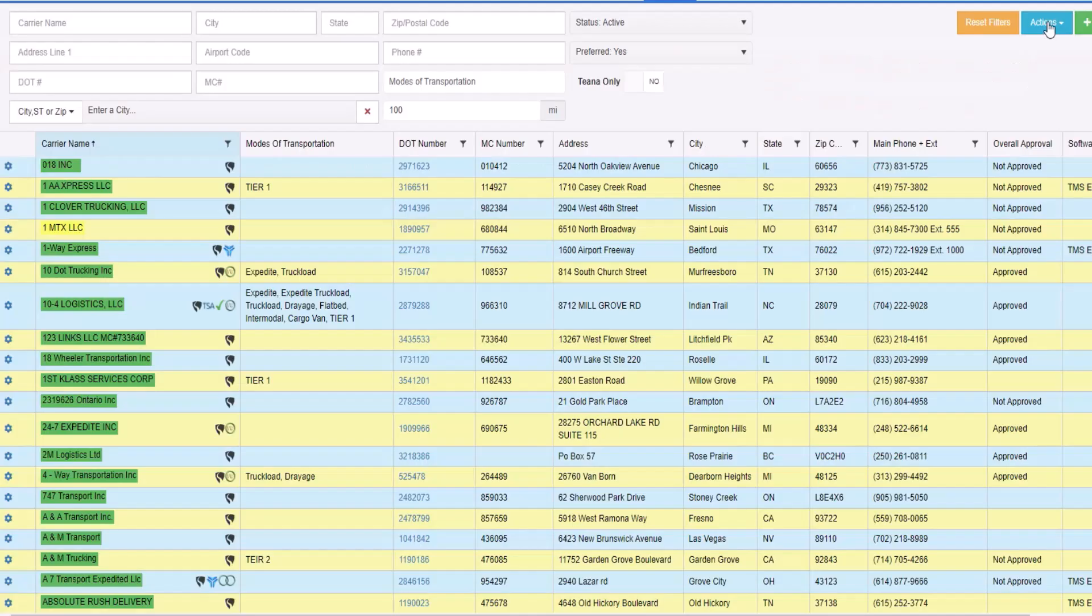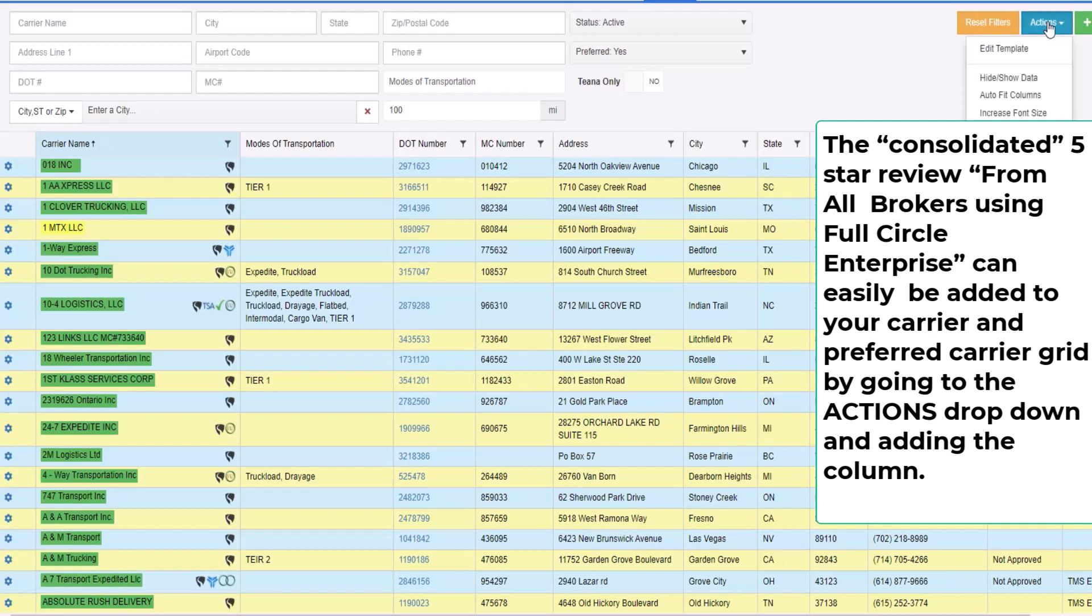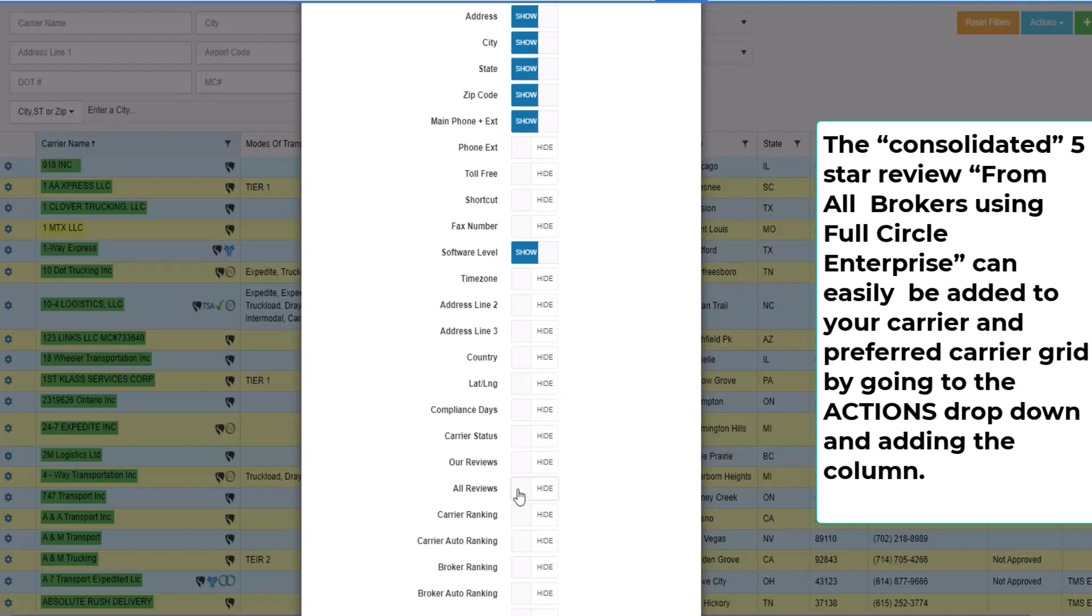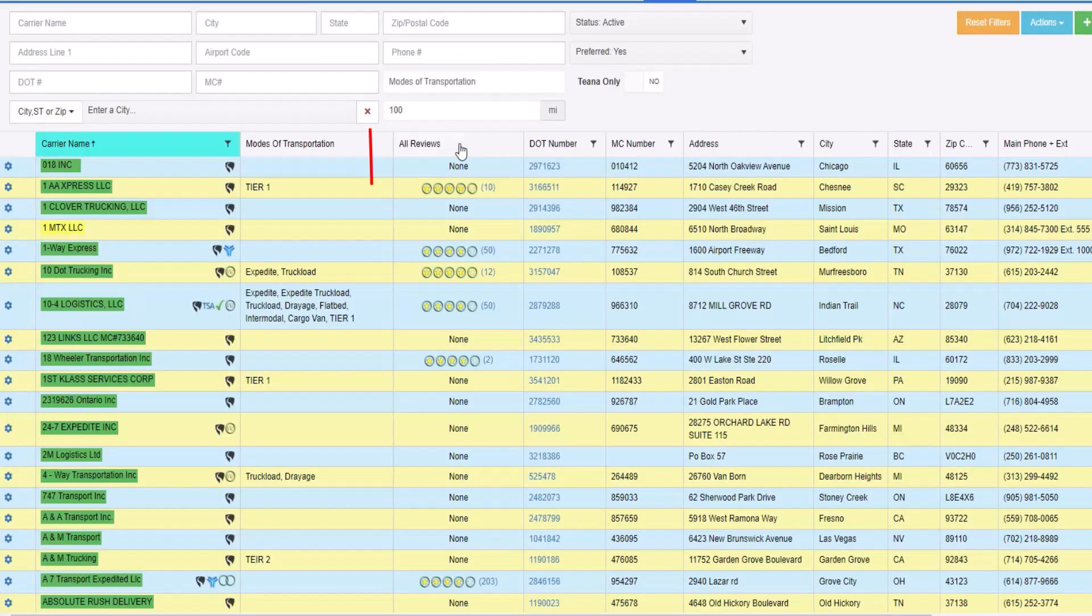The consolidated five-star review from all brokers using full circle TMS can easily be added to your carrier and preferred carrier grid by going to the actions tab, selecting hide show data, scroll down to all reviews and show that and save the changes.